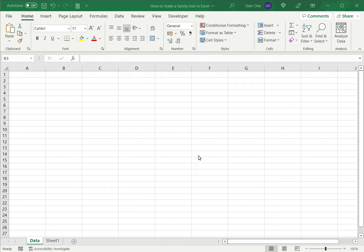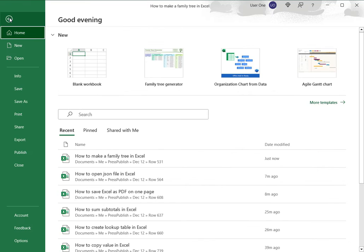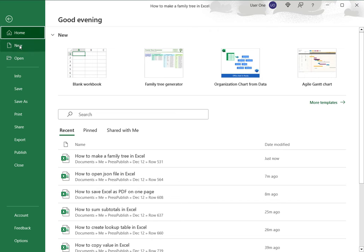There are two ways of doing it. The first way is to use a template provided by Microsoft Office. So I need to go to File, and under this I'll see I have an option saying More Templates.